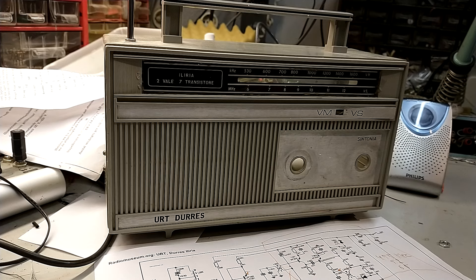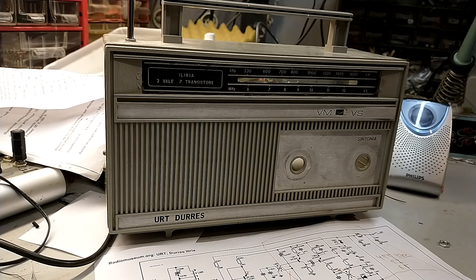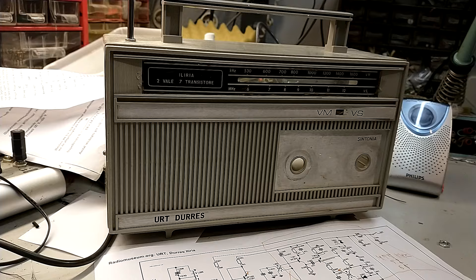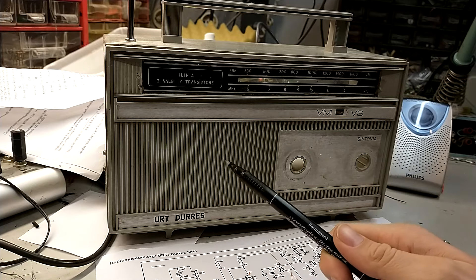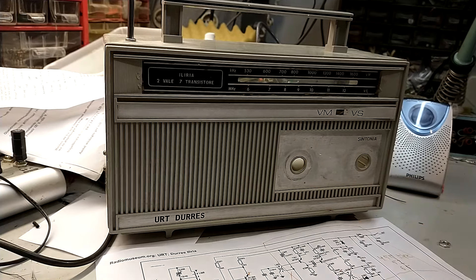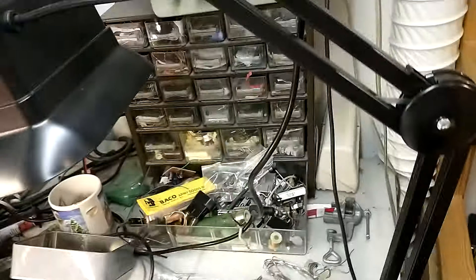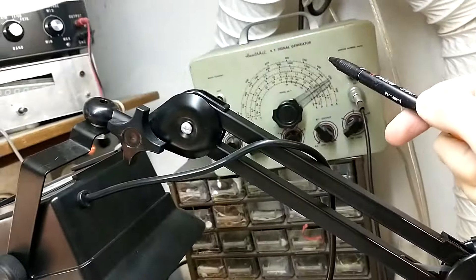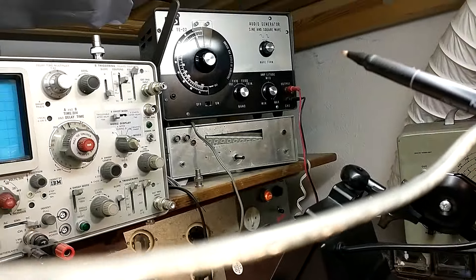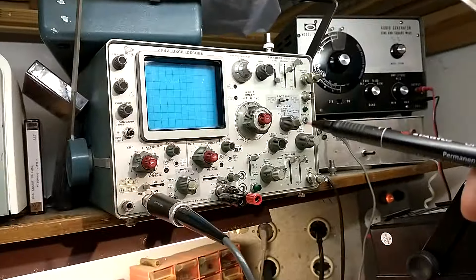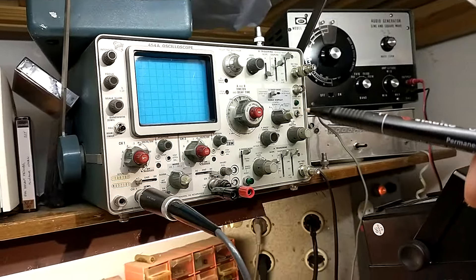Hello and welcome to this video about how to diagnose problems in transistor radios without using an RF signal generator, an LF signal generator, or an oscilloscope.